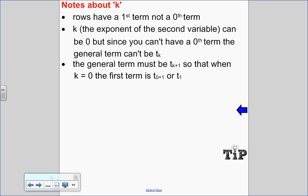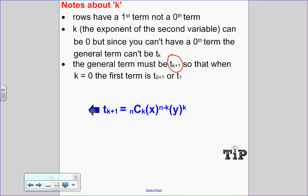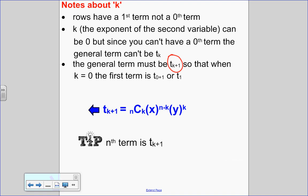Some notes about k: rows have a first term, not a zeroth term. So if k is the exponent of the second variable, that value can be zero, but you can't have a zeroth term. That means t sub k can't be the general term — the general term must be t sub k plus one, so that when k equals zero, zero plus one gives the first term. Putting it all together: t_{k+1} = nCk · x^{n−k} · y^k.